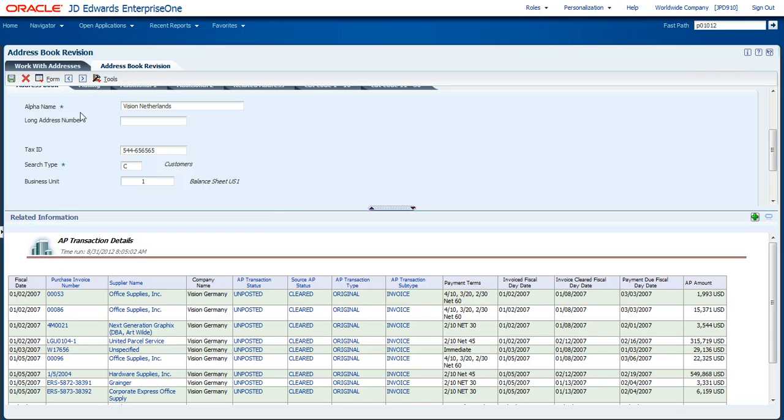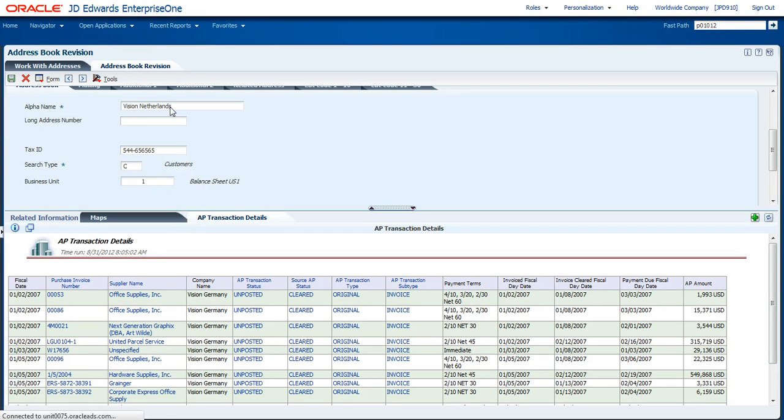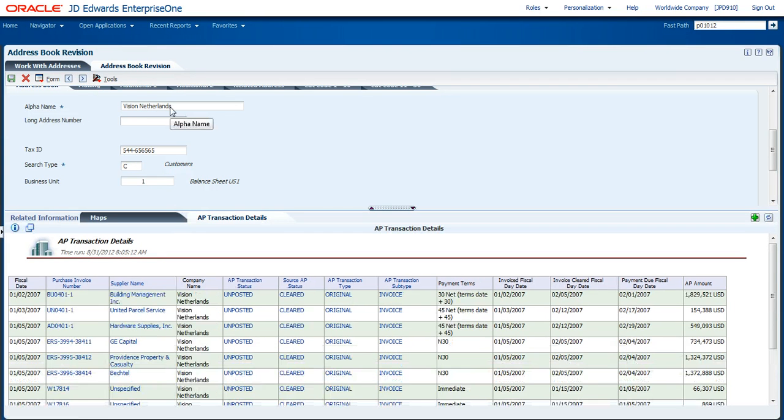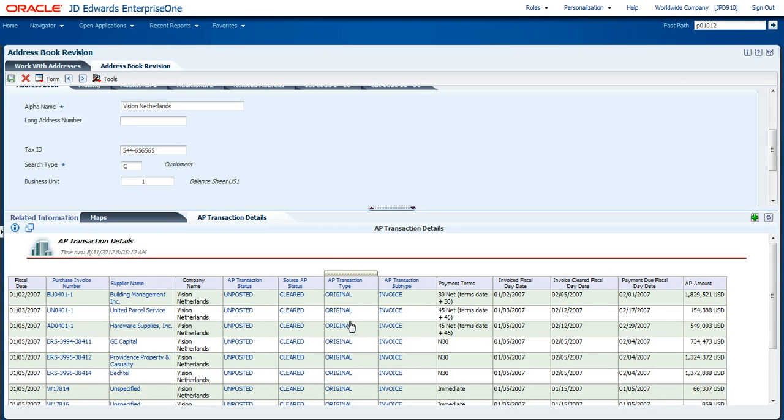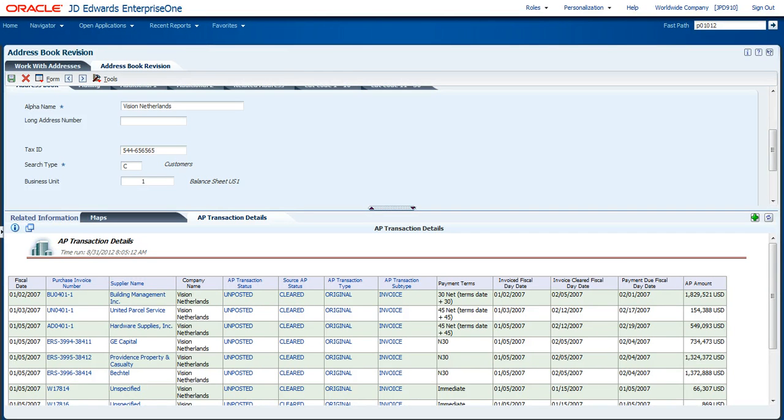As before, if I link into something else, I'm going to go look at Visions Netherlands. It dynamically changes on the bottom. So here's a couple of the changes that we made with the related application framework within the tools 9.1.2 release. Thank you for your time.